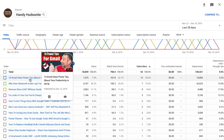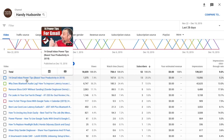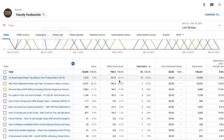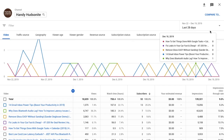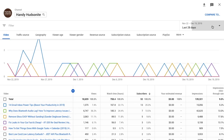My top video — and again, this is just for the last 28 days — is this '14 Gmail Inbox Power Tips.' It has 13 subscribers that I've gained for my channel in the last 28 days.